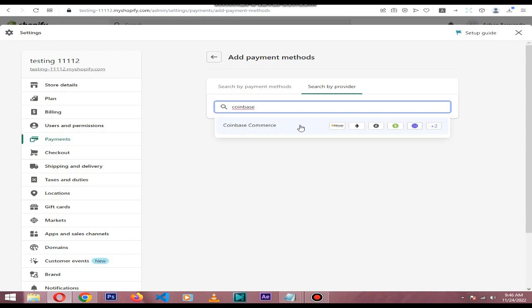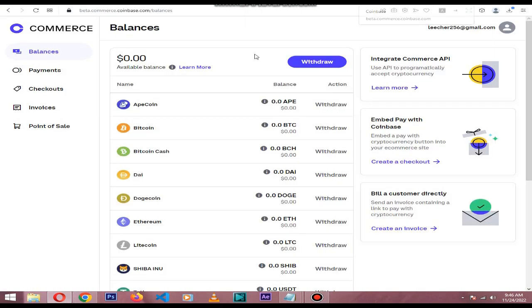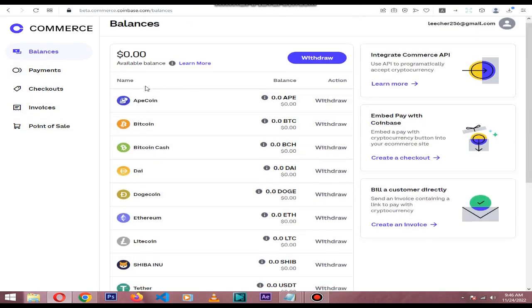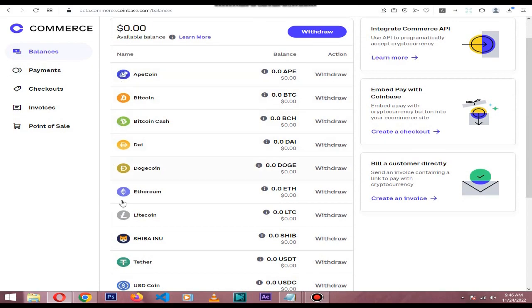After creating a new wallet, you'll see this screen. As you can see, Coinbase supports a lot of currencies like Bitcoin, Dogecoin, Ethereum, Litecoin, and more.